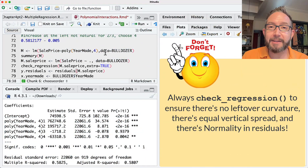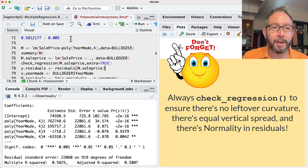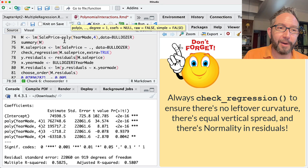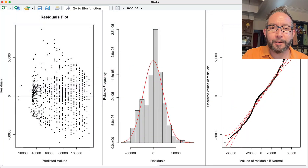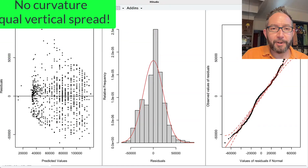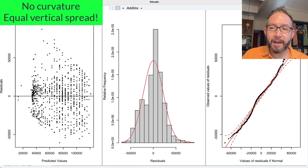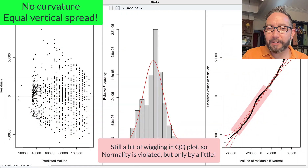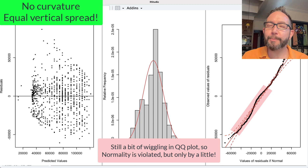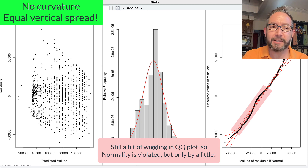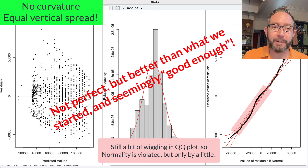We can check whether we've solved the curvature issue by running `check_regression` on the fitted model. There's no leftover curvature now in the residuals plot. The QQ plot of residuals looks better — there's still a little wiggling, so maybe some small normality issues, but we're in a much better place than where we originally started.